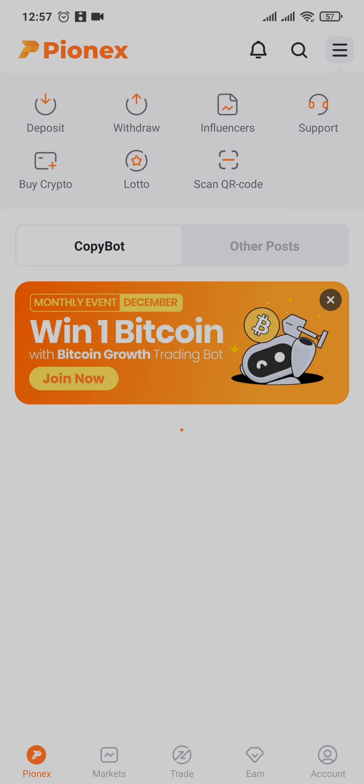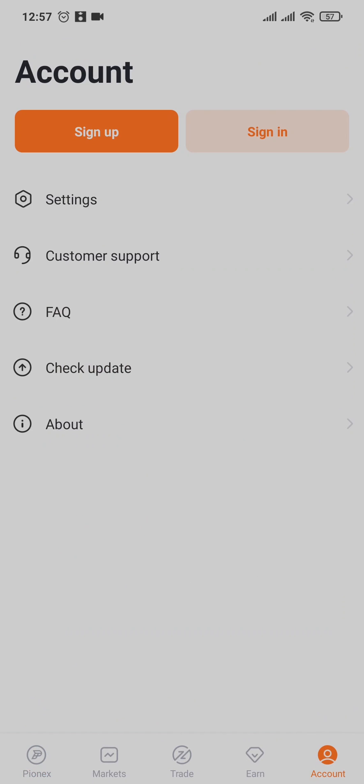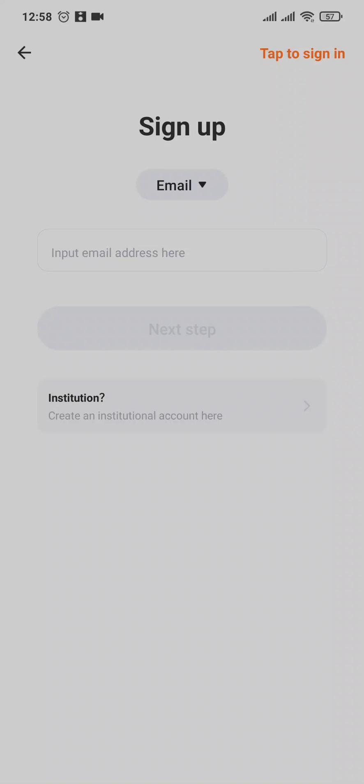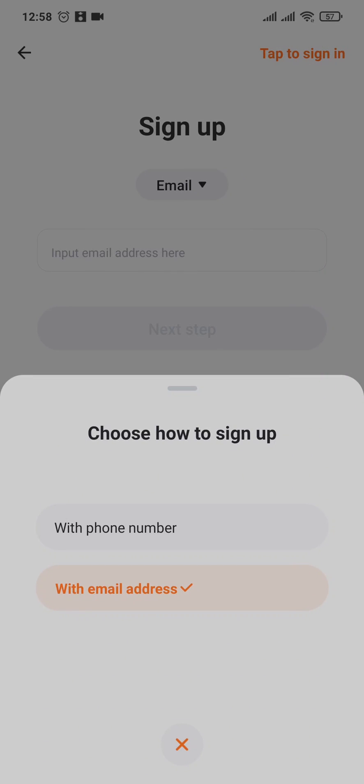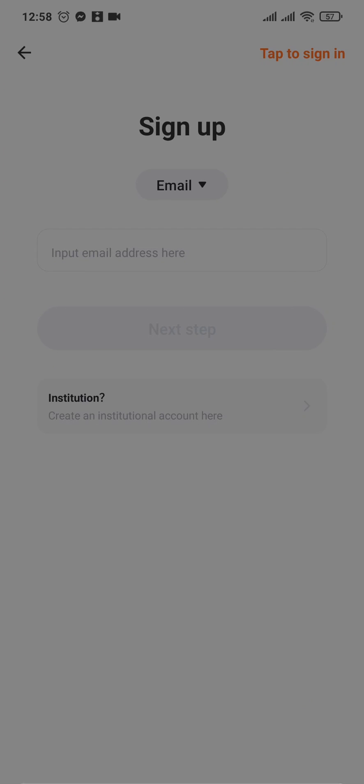Tap on the account section on the bottom right and tap on sign up. Now you'll have two ways that you can sign up: either using your email address or your phone number. Choose your preferred method. For this video, I'm going to use my email address.